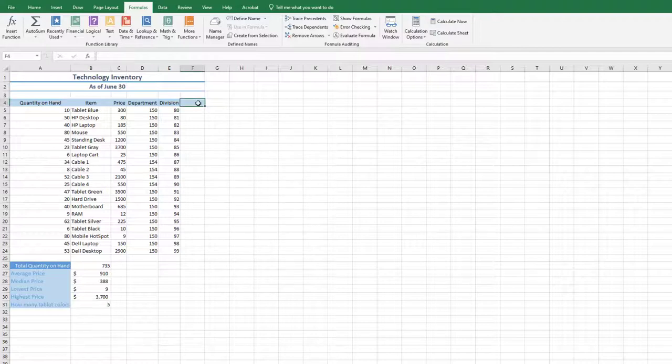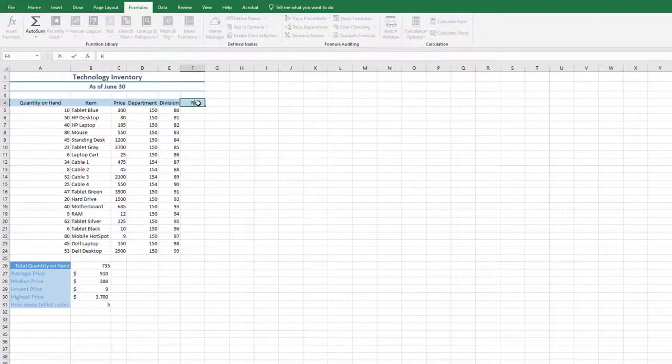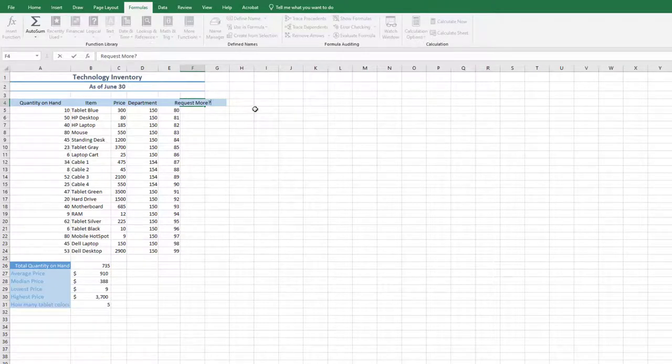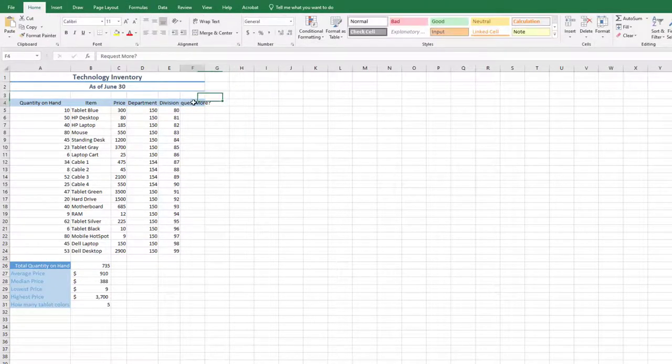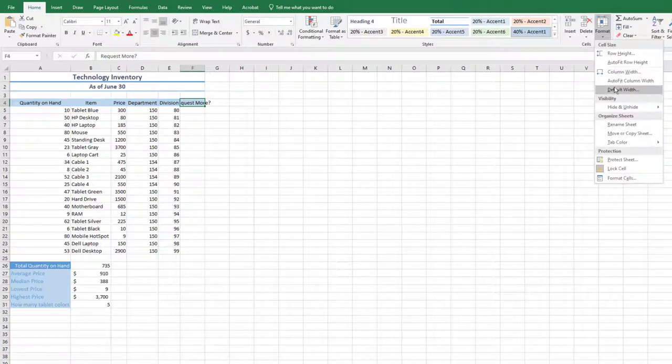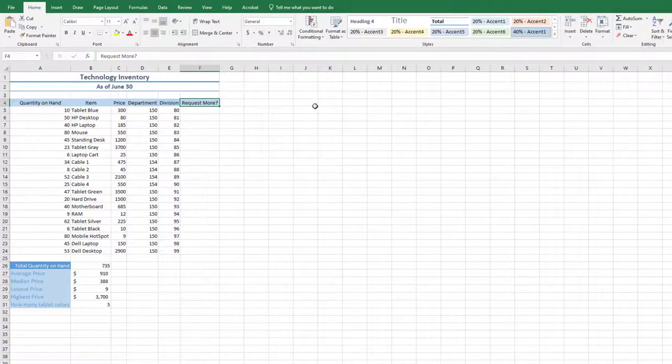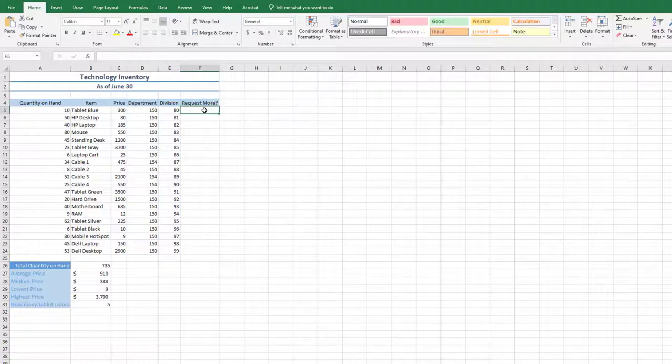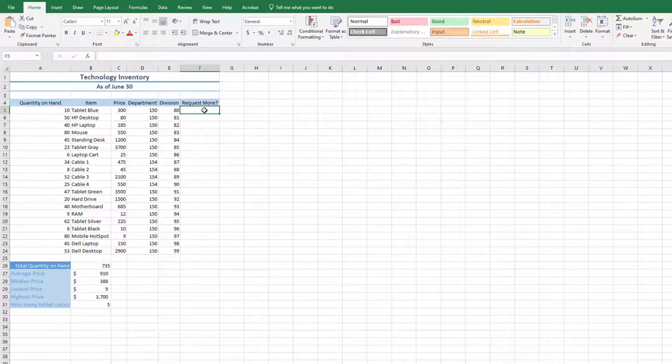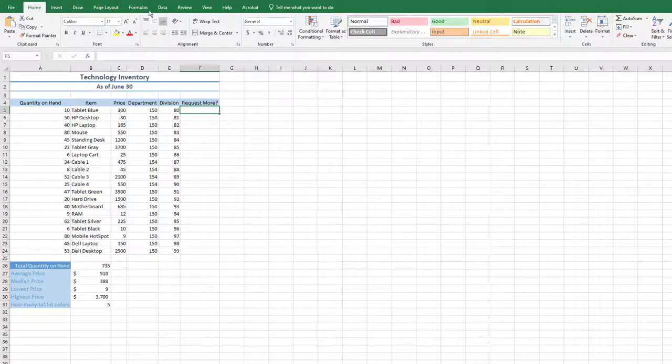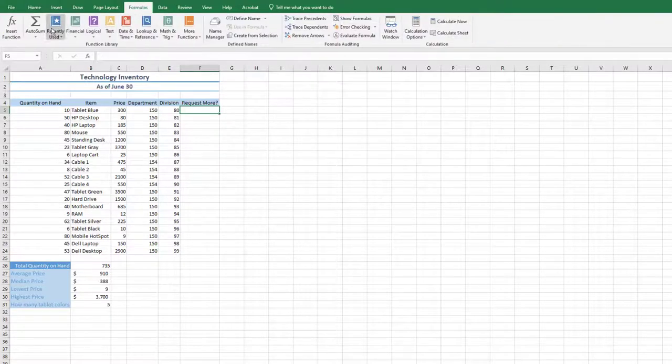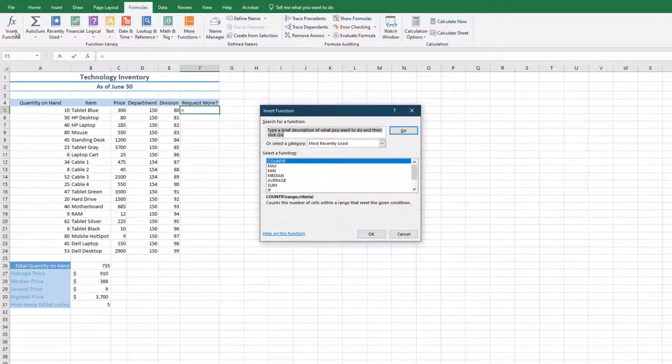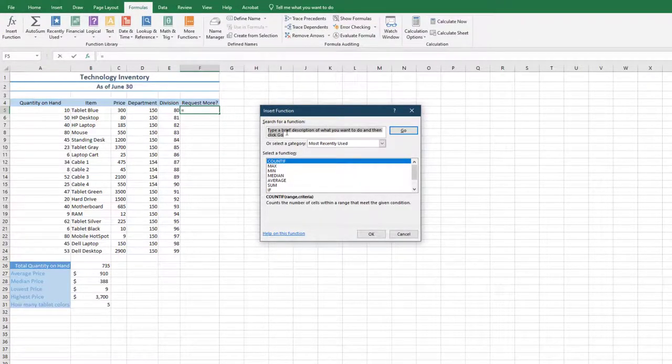In cell F4, type Request More? And then auto-fit the cell width. In cell F5, we will write an IF statement to determine if we need to request additional items because the stock is running low. If there are less than 10 items on hand, we need to request more. With cell F5 active, go to the Formulas tab in the Function Library, choose Insert Function.